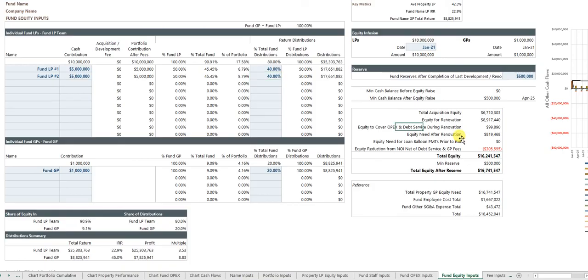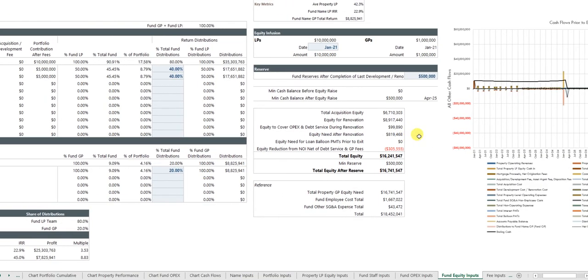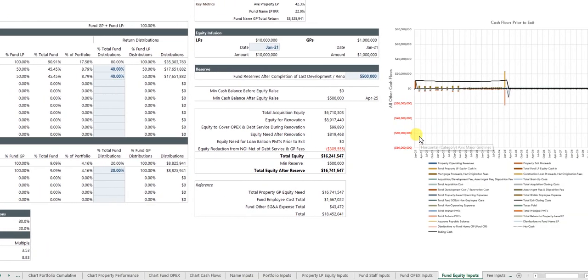And so the model knows your cash holdings over time, your total equity need. You can have reserves in place and so forth.